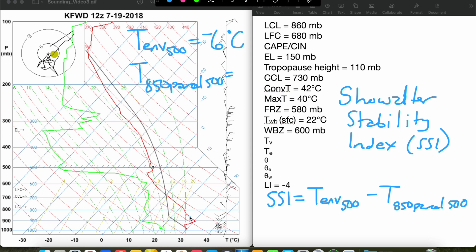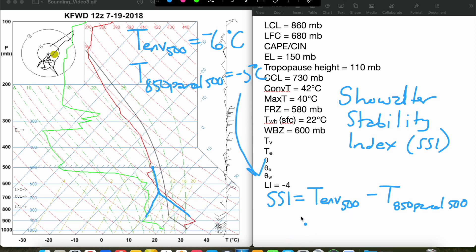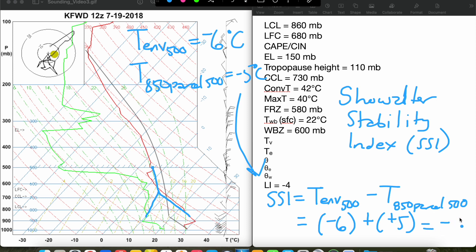We start at 850, go dry adiabatically from our temperature at 850, follow the mixing ratio line up from the dew point at 850, and where those two intersect is our LCL. Then we just follow the moist adiabat up to 500 millibars. The temperature of the parcel at that point is the temperature we'll use instead of the actual parcel temperature lifted from the surface. Here, with the zero isotherm and minus 10 isotherm as references, the temperature is right in the middle, so we'll say minus 5 degrees Celsius. Plugging into our equation: SSI = minus 6 minus (minus 5) = negative 1. So our Showalter Stability Index is negative 1.